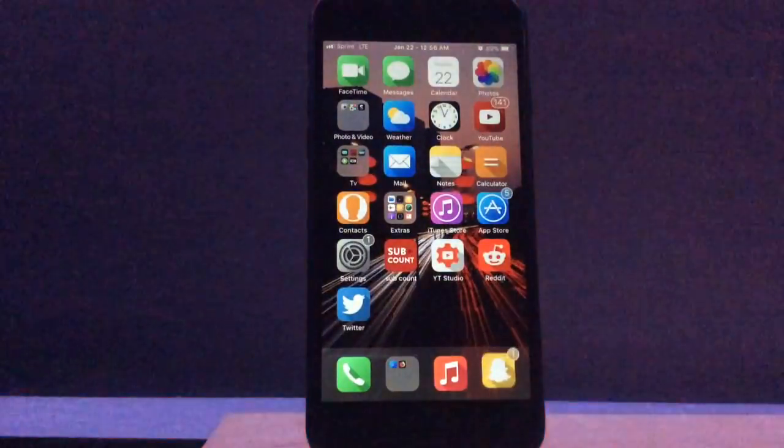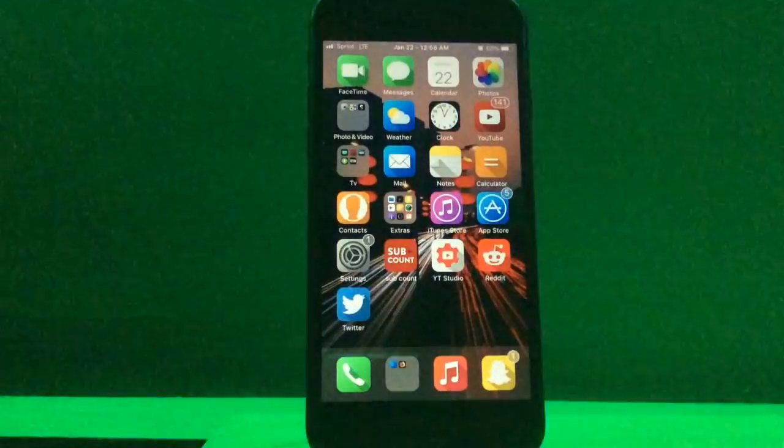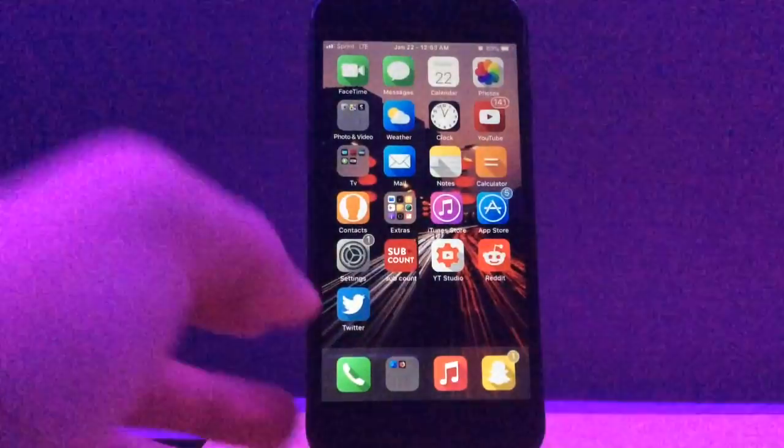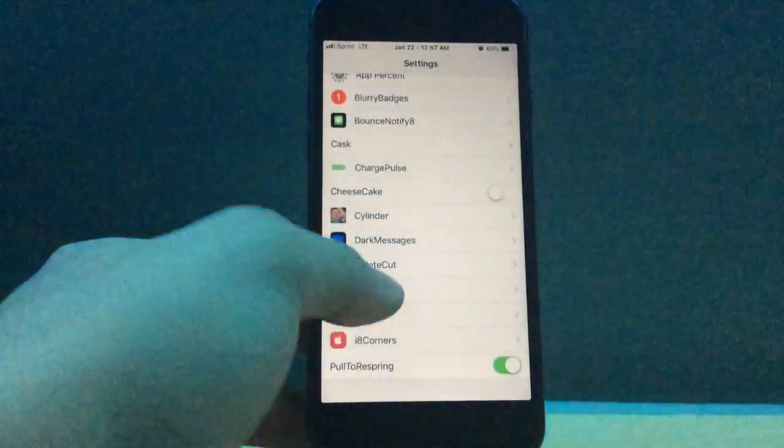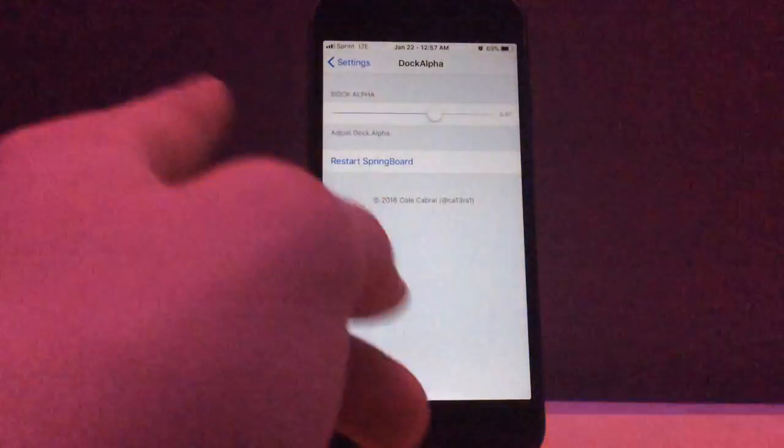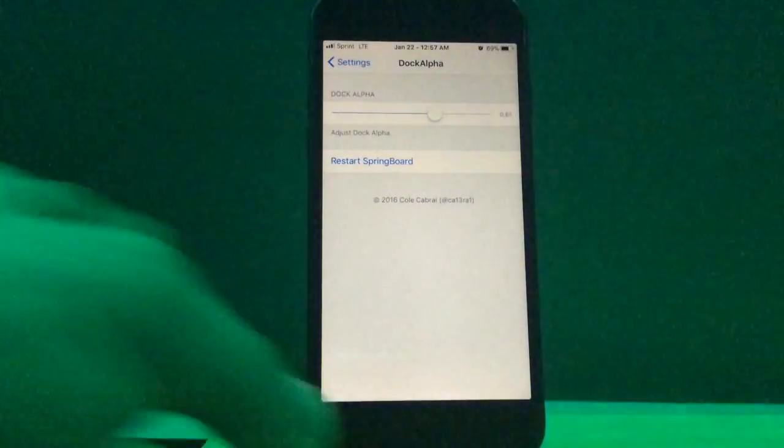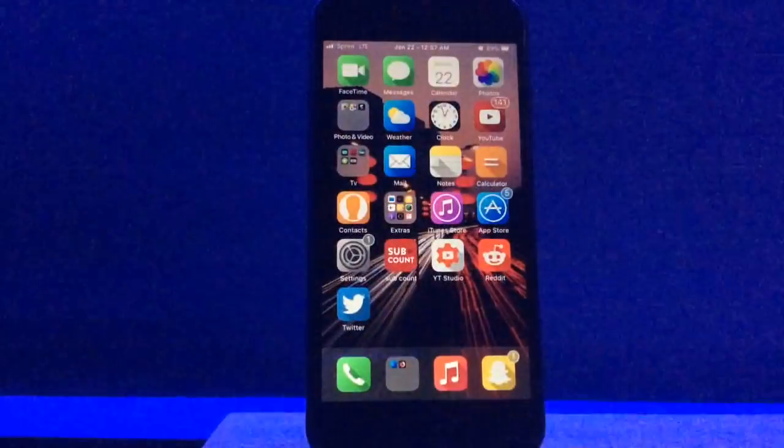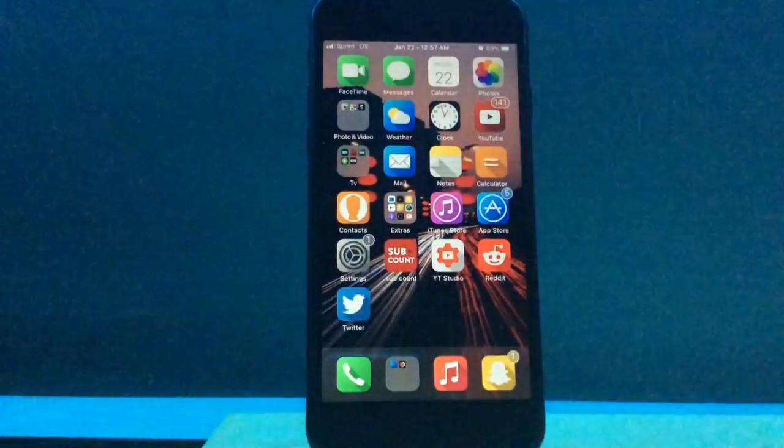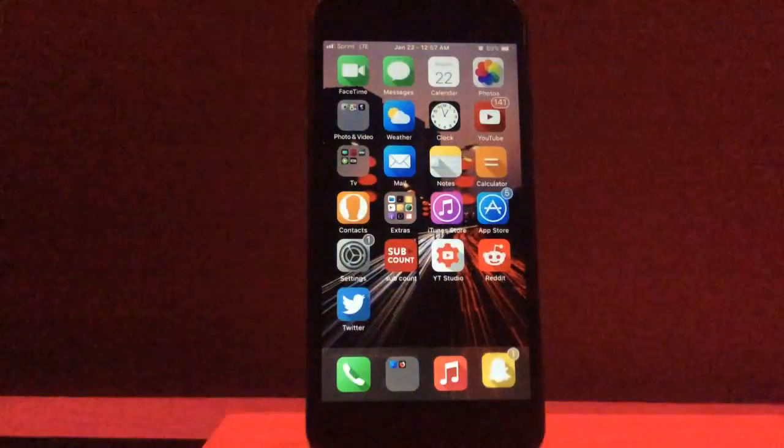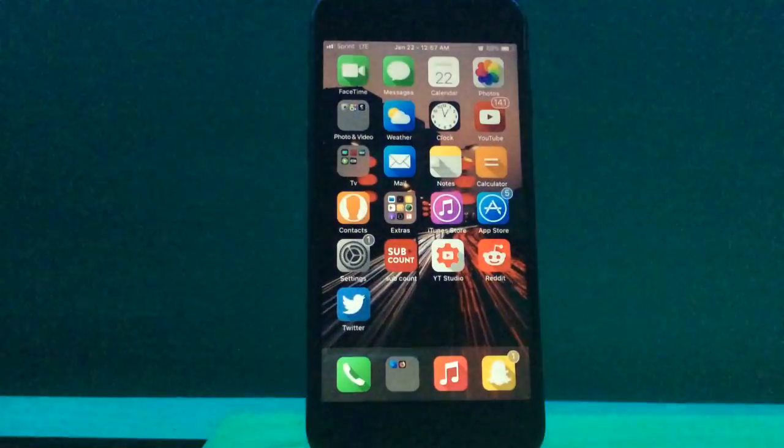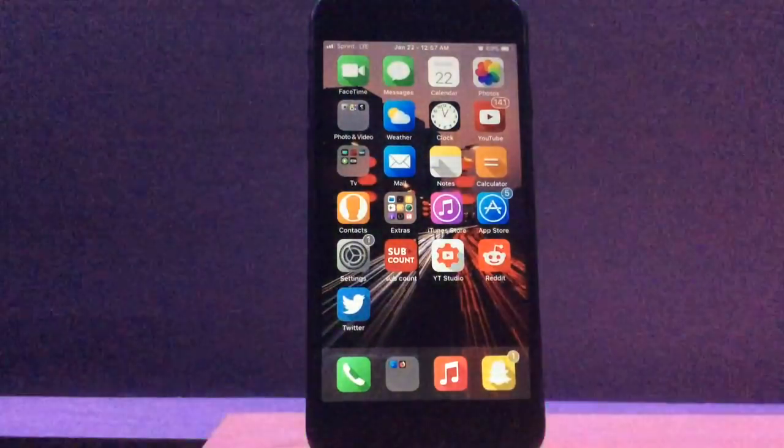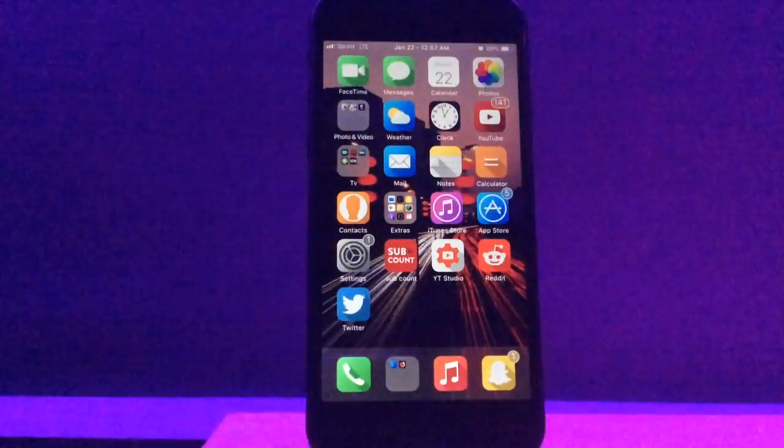And the dock, being so transparent as it is down there, is courtesy to dock alpha. And you can basically just change how translucent you want it to be depending on your personal preference. But I like it just to be just almost clear enough so you can see the wallpaper in the background. Yeah, that's dock alpha.